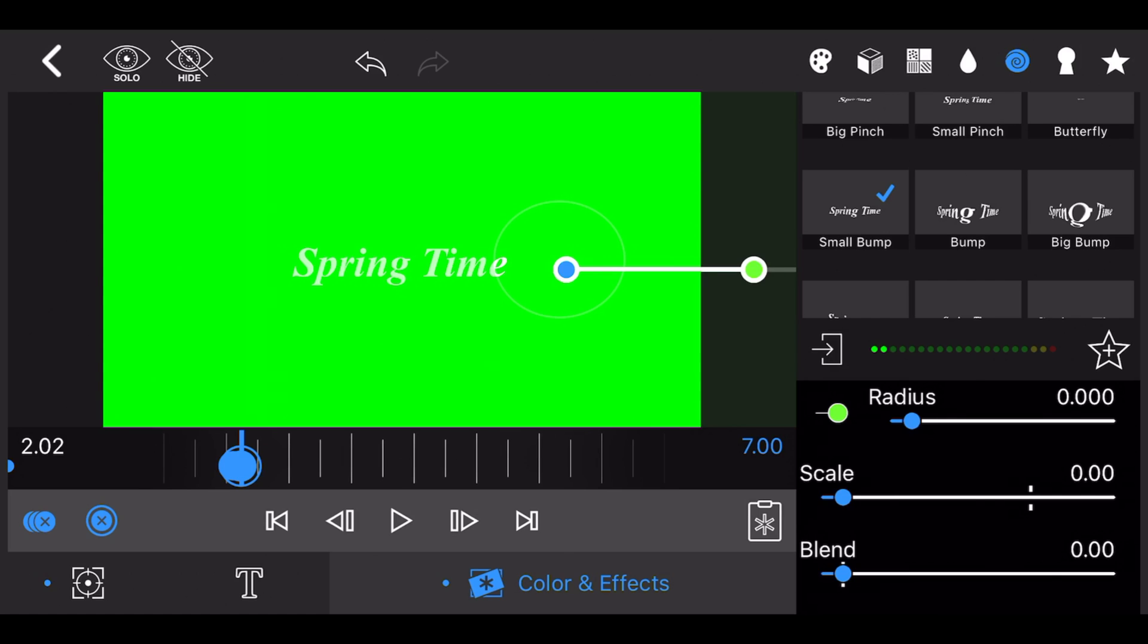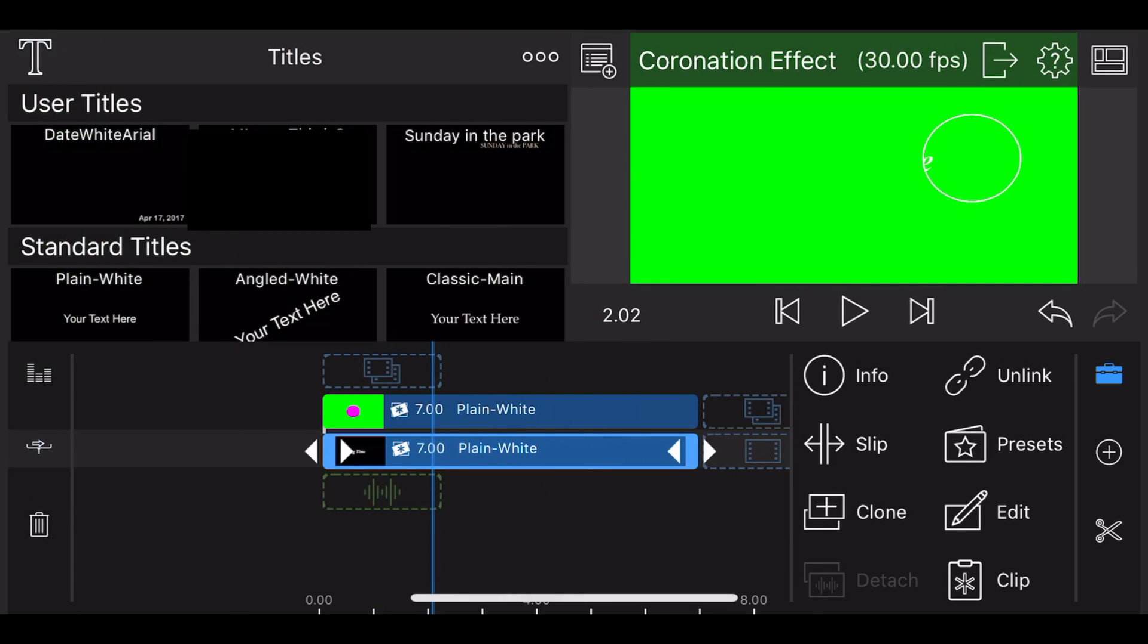Check the results. Adjust the intensity of the small bump effect if you need.